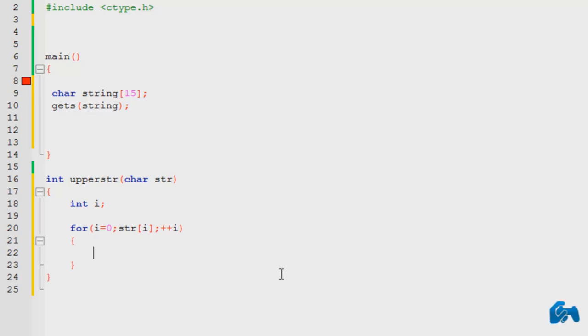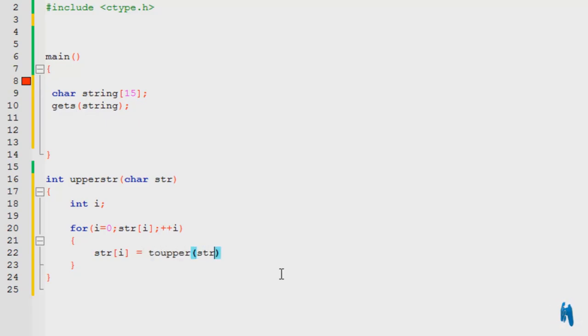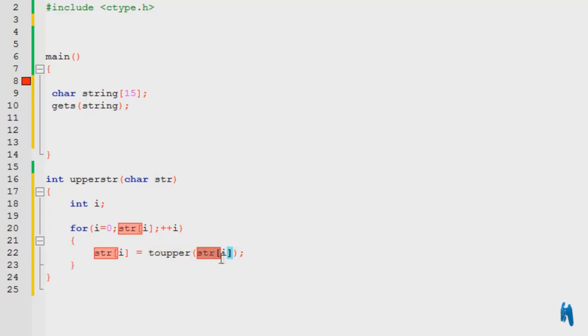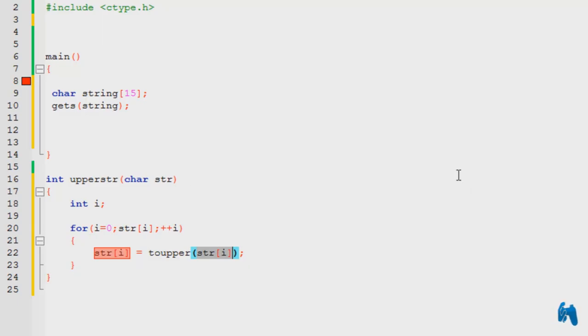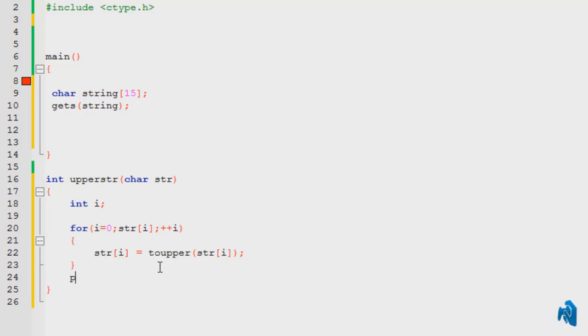Now, I am going to say that str of i is equal to 2 upper of str of i. So, what this function does is converts your string into uppercase. That's all it does. And I have passed the function, the string to it. It's right, it's really that simple. And, what it is going to do is, whatever is the uppercase, it is going to paste it into this original string. And now, what I am going to do is, print the string.